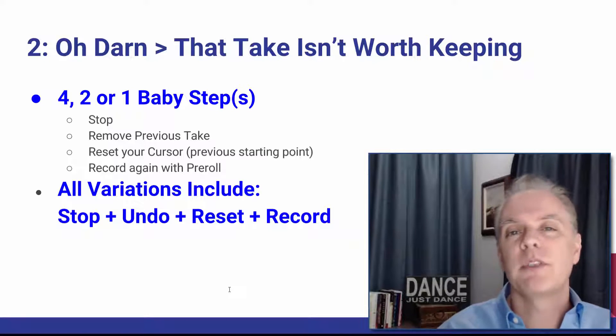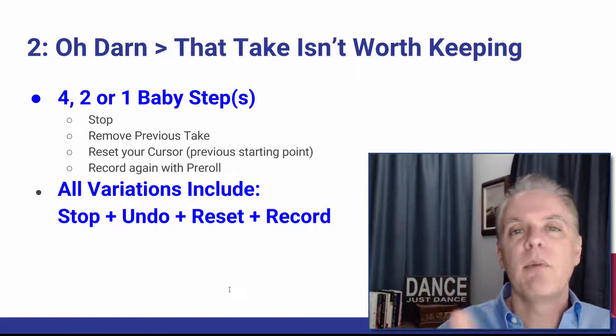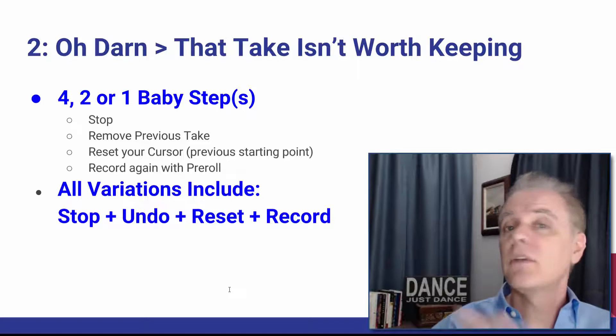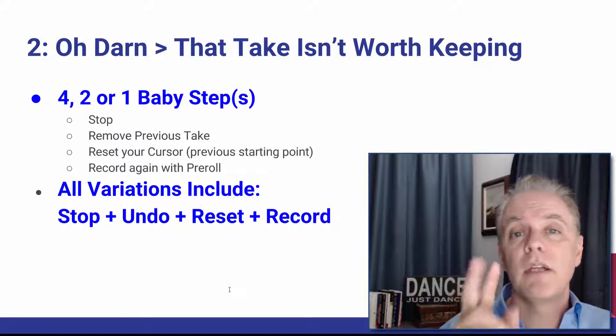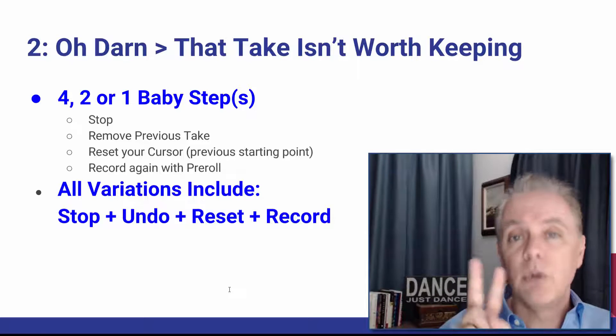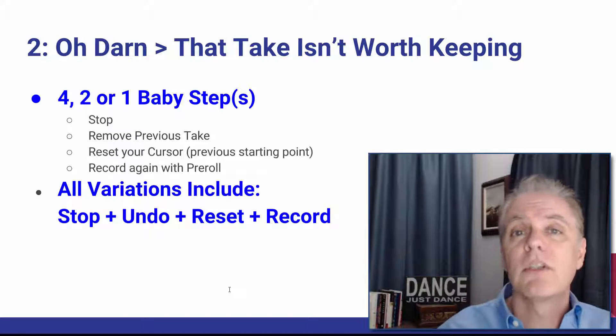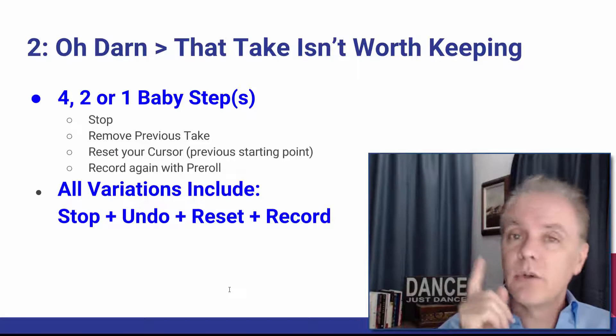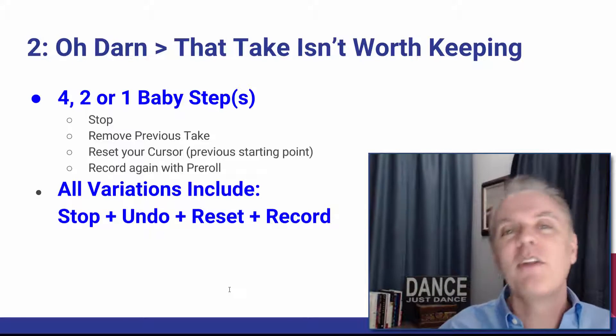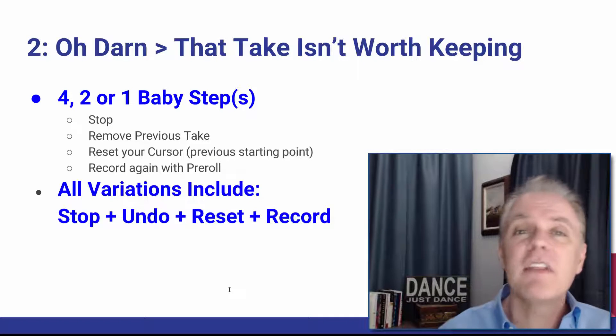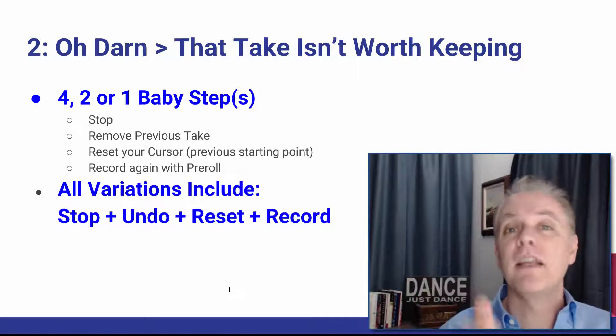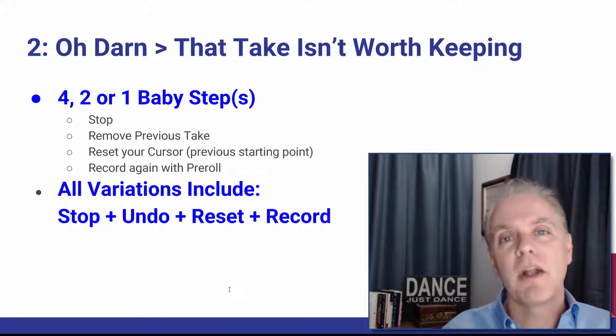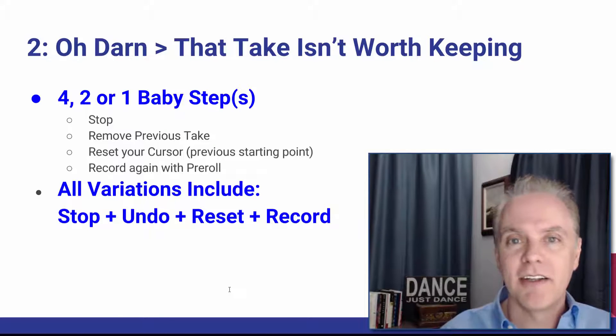Now we can always do all four steps manually. You can stop, you can go back, you can reset, you can just do it all manually. But there are some great tips and tricks that allow you to do it in four manually, do it in two steps, two keystrokes, or just do it in a single keystroke. And I'll show you all these variations right now and you'll have these tools and you'll be able to use them as you see fit and get your production done faster and cleaner.